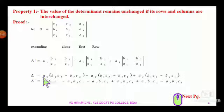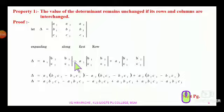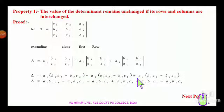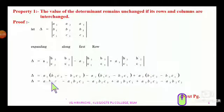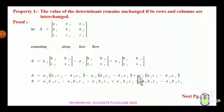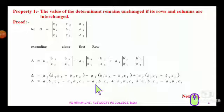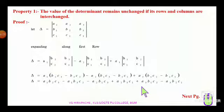Therefore delta equals a1 times (b2·c3 − b3·c2) minus a2 times (b1·c3 − c1·b3) plus a3 times (b1·c2 − c1·b2). Opening the brackets with their coefficients gives: a1·b2·c3 − a1·b3·c2 − a2·b1·c3 + a2·b3·c1 + a3·b1·c2 − a3·b2·c1.